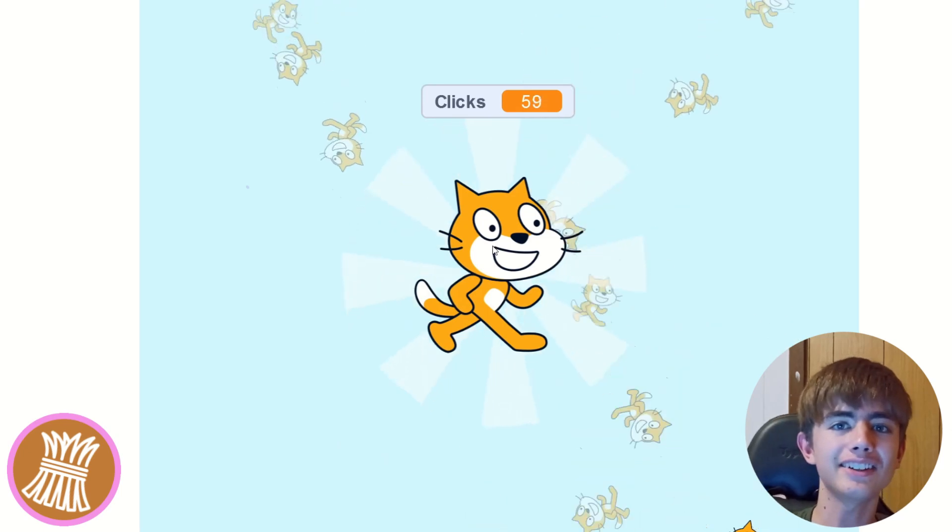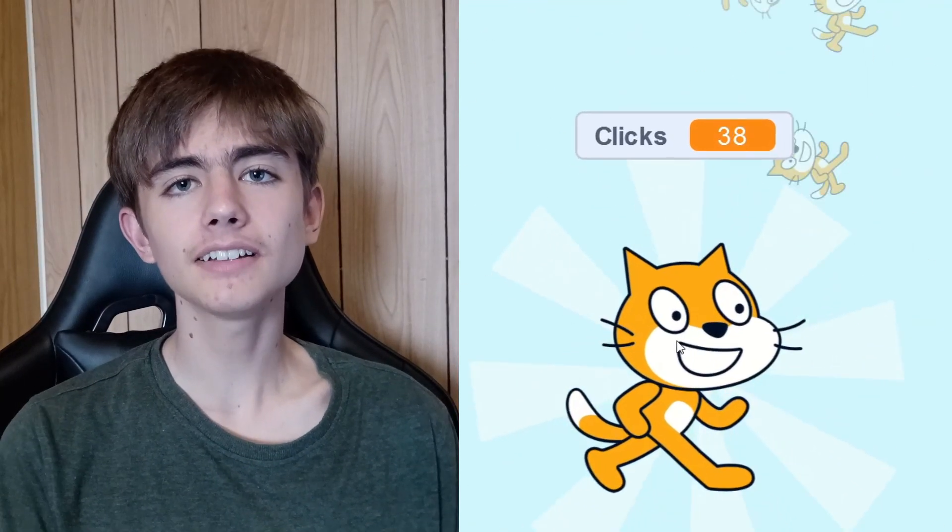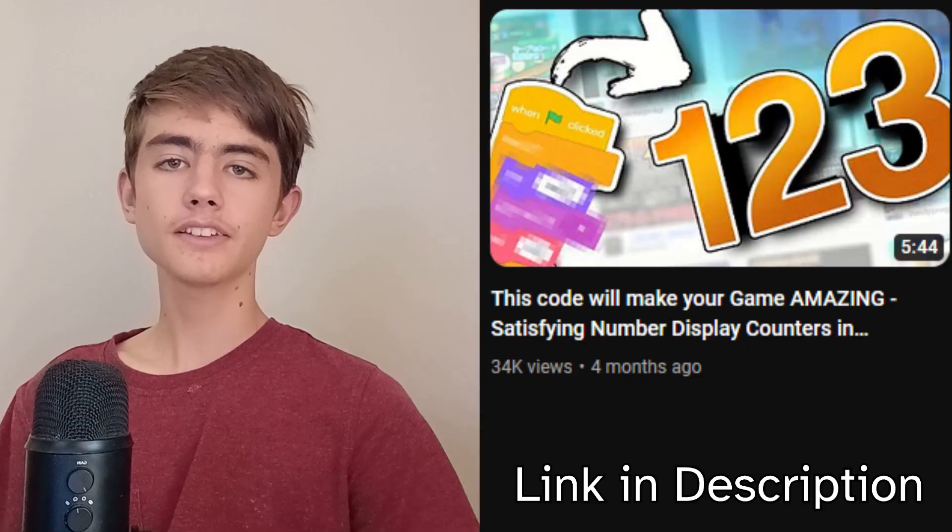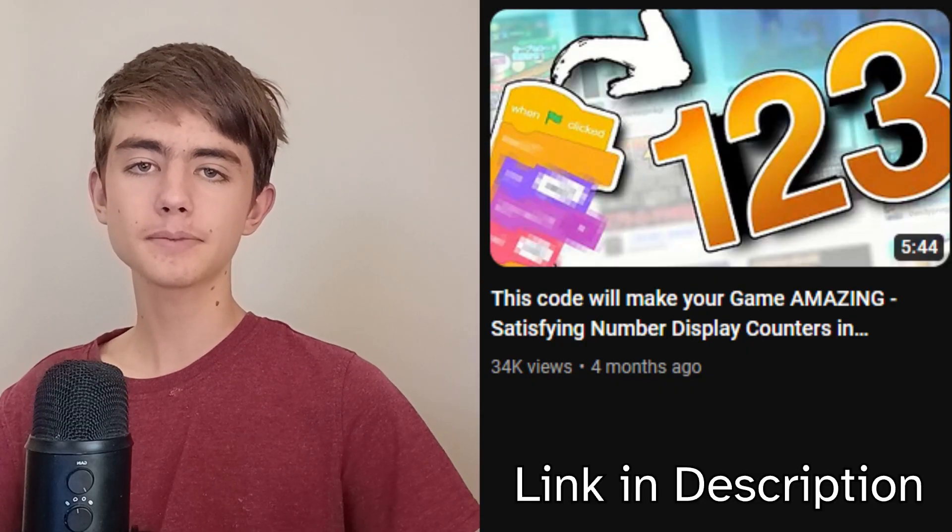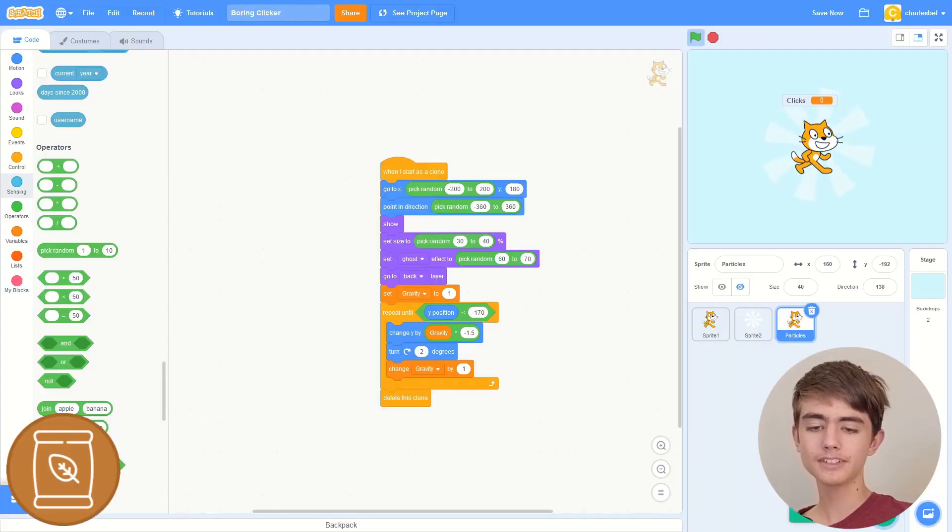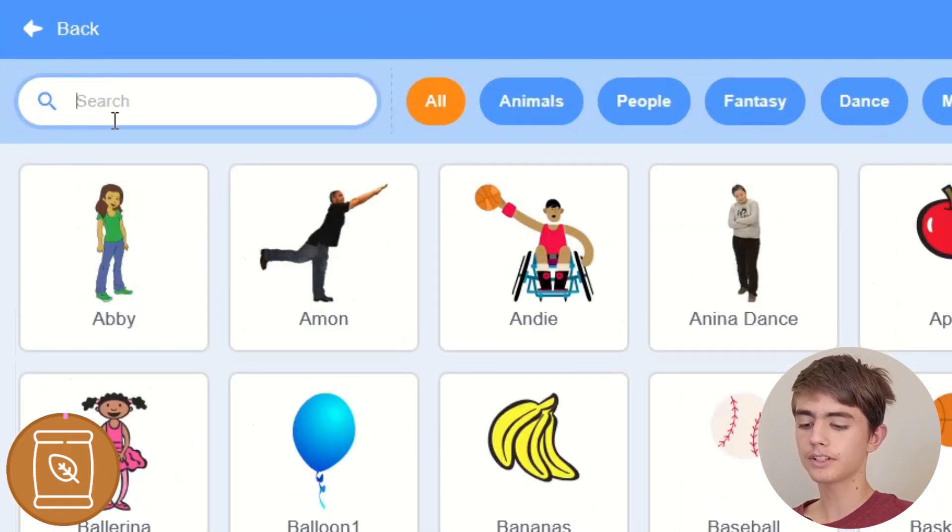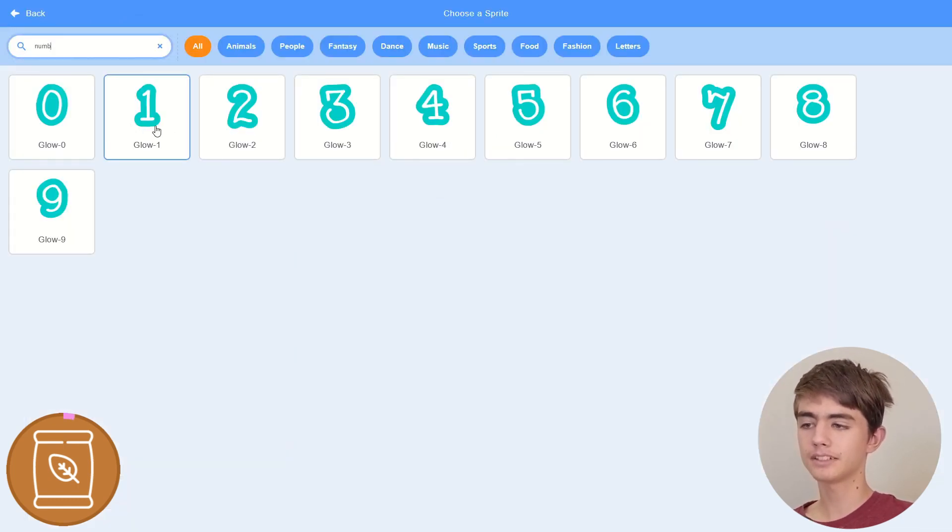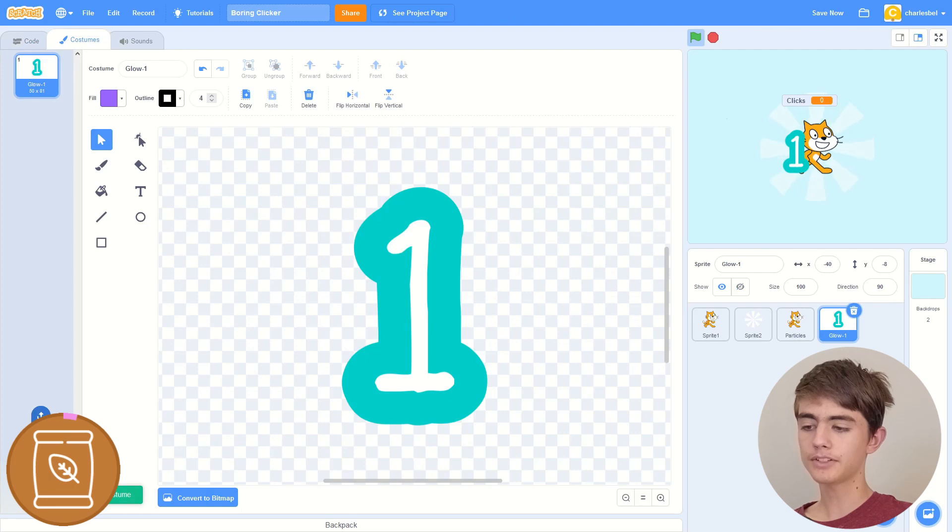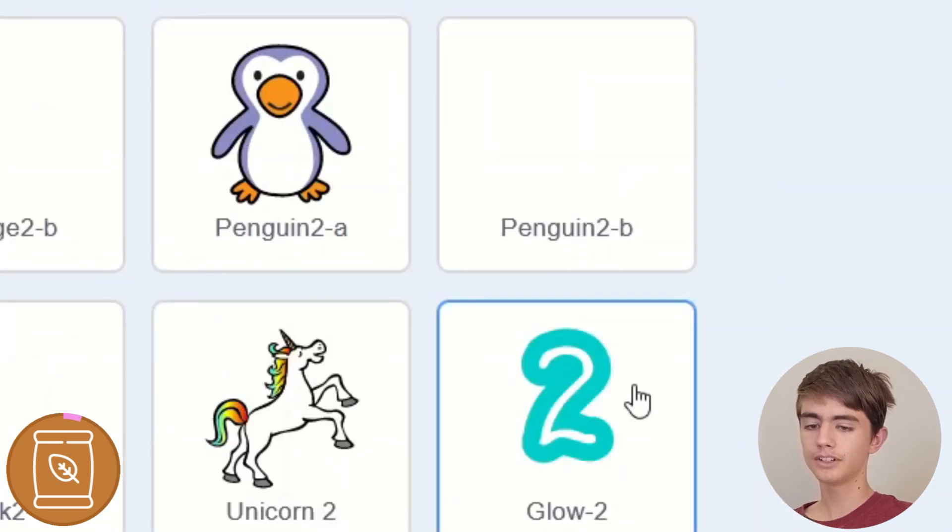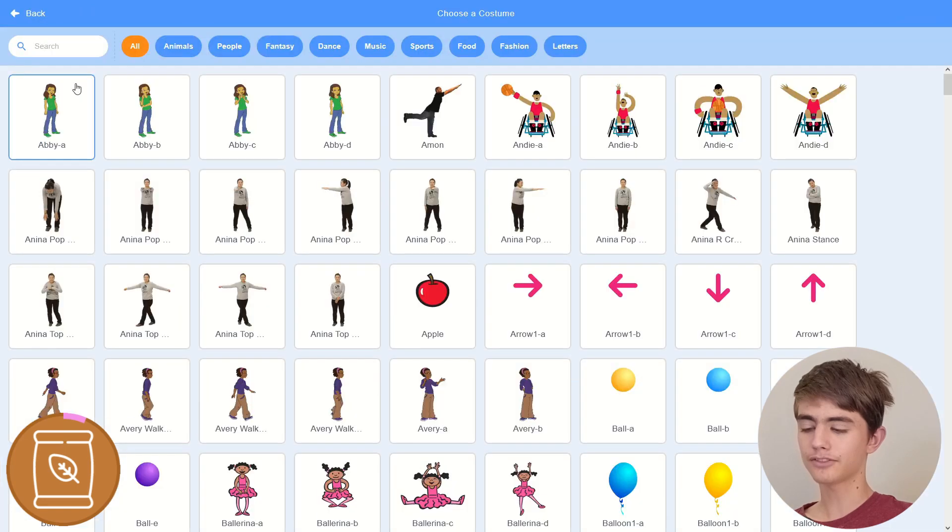Currently, our game has this ugly orange variable readout. Let's change it to something that looks heaps cooler. So this number counter is inspired by a tutorial on Jackson Academy. So the first thing is you do is create a sprite and then just choose numbers. See we go, we get all these numbers. Let's start with one. Then we choose another costume. Search for two. Try and find it. Then you search for three.